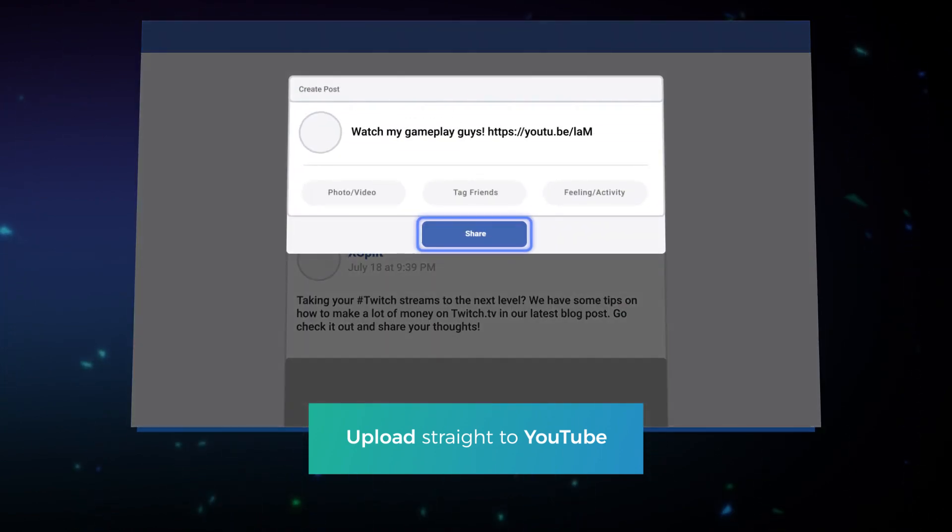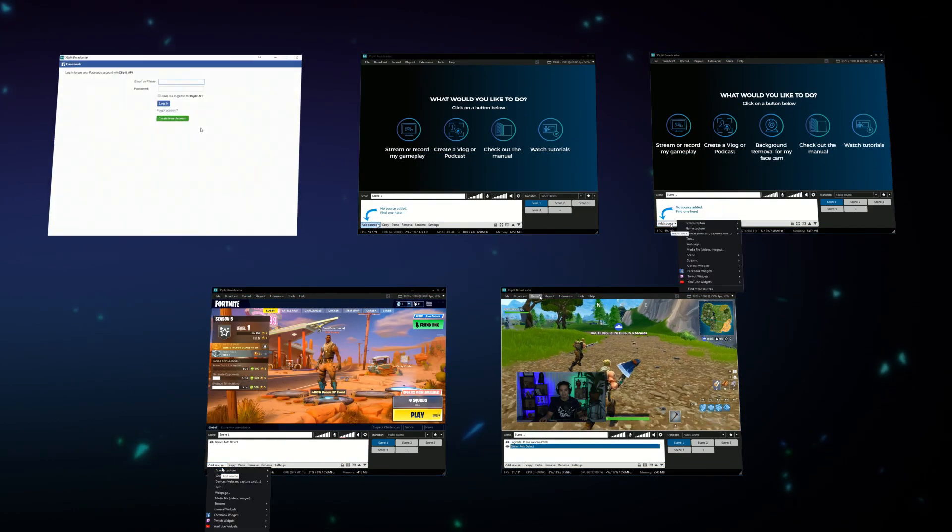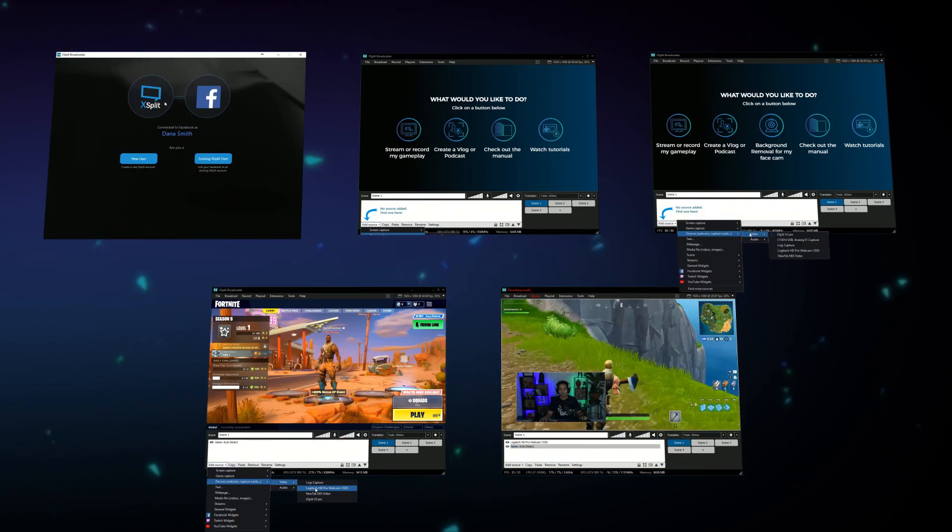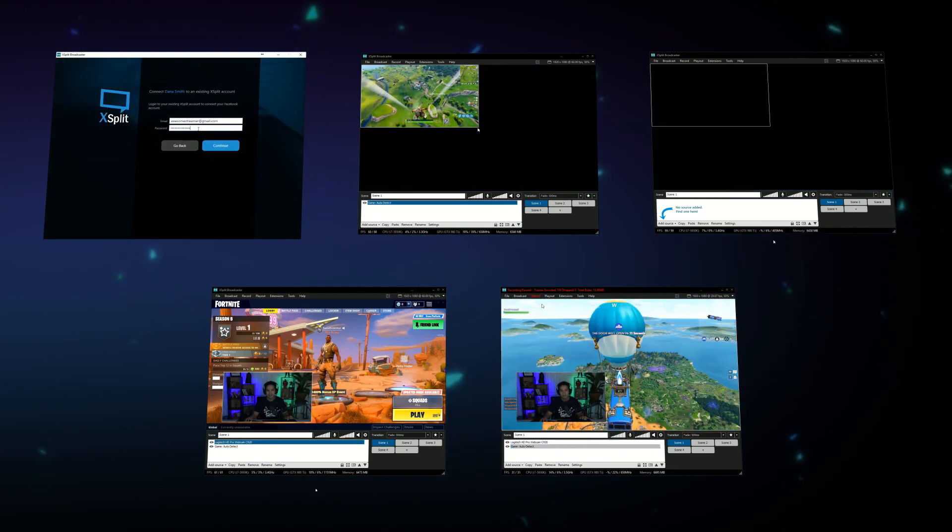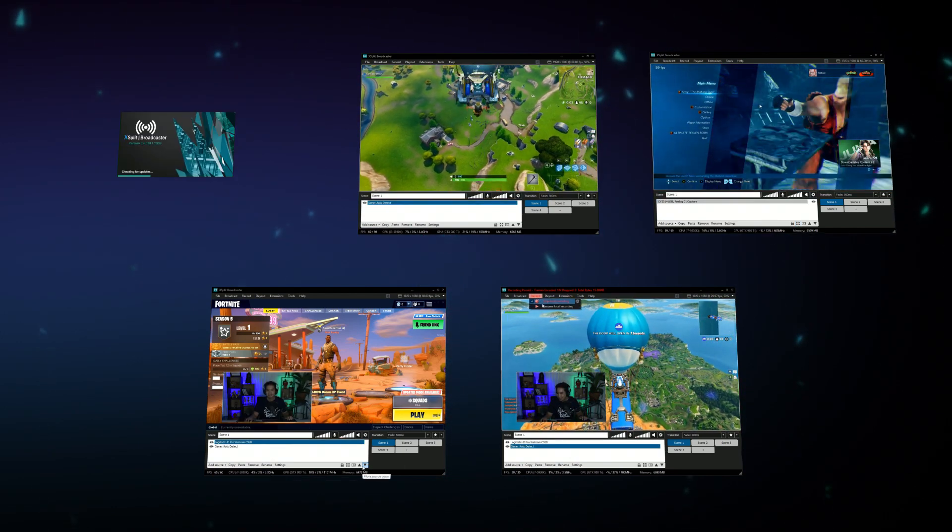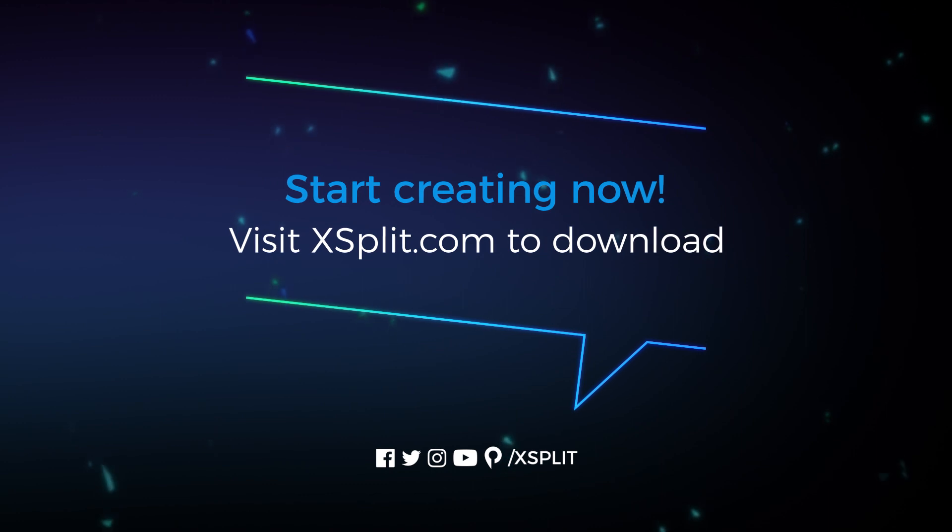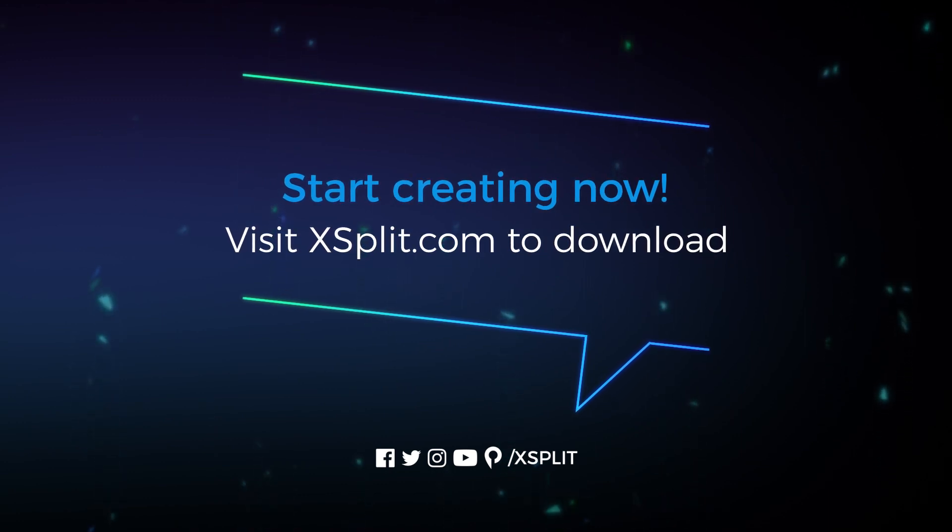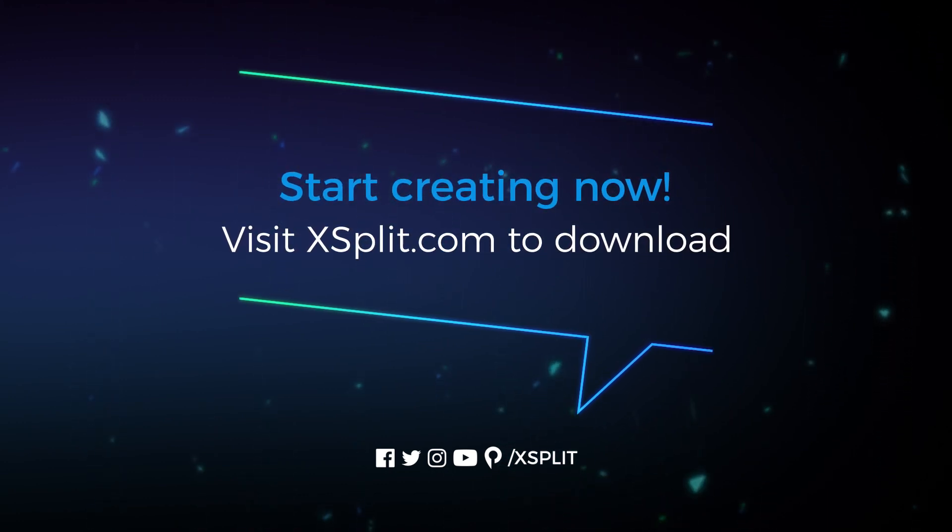This is all available for free in XSplit Broadcaster. If you'd like to record in higher resolutions and frame rates such as 4K 60 frames per second you can pick up a premium license by clicking on the link in the description. Make sure to subscribe for more tutorials and share your gaming content with us on social media.